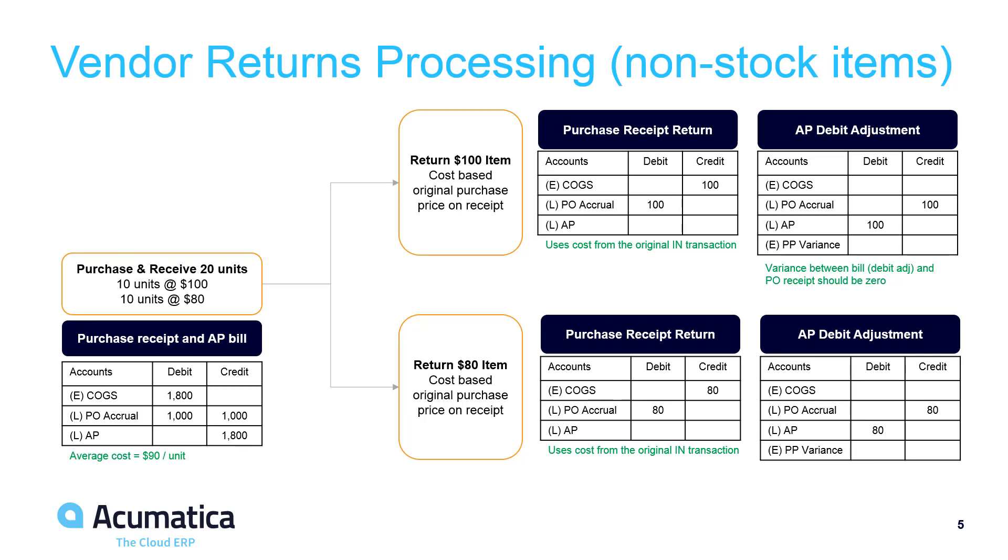The items are expensed as they are paid, so the inventory asset account is replaced with an expense account. The average cost is set as a standard cost with non-stock items.